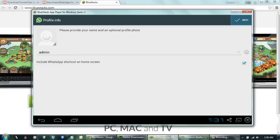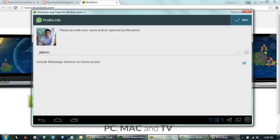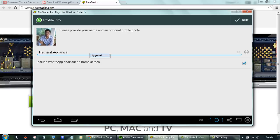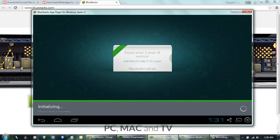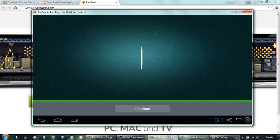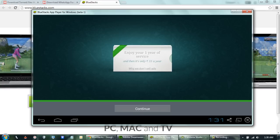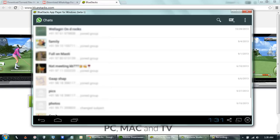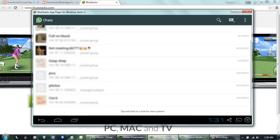Now WhatsApp is completely activated and you can type your name here. WhatsApp will automatically sync all the groups you are a member of.